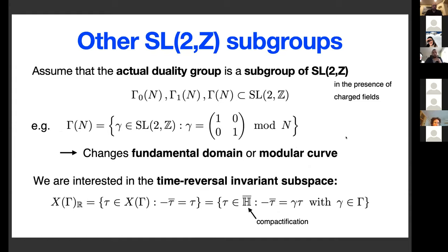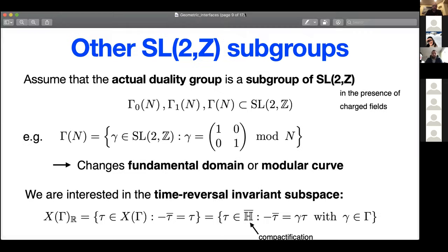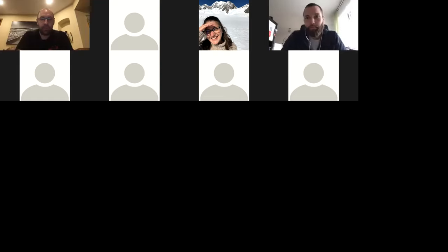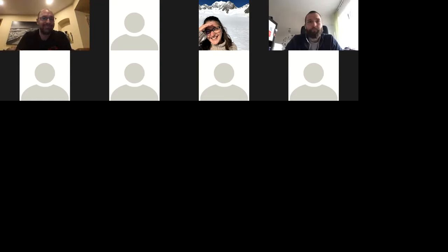Thanks to both speakers for the excellent talks today. Next week we will have Gianluca Zoccarato and Eduardo Gonzalo speaking. Hope to see you all there.